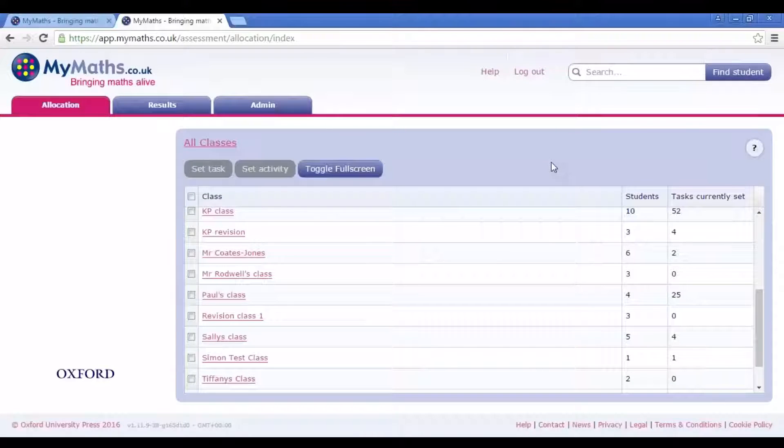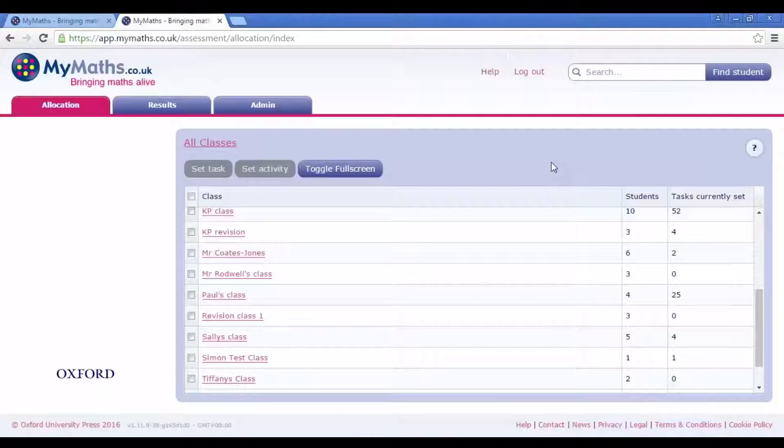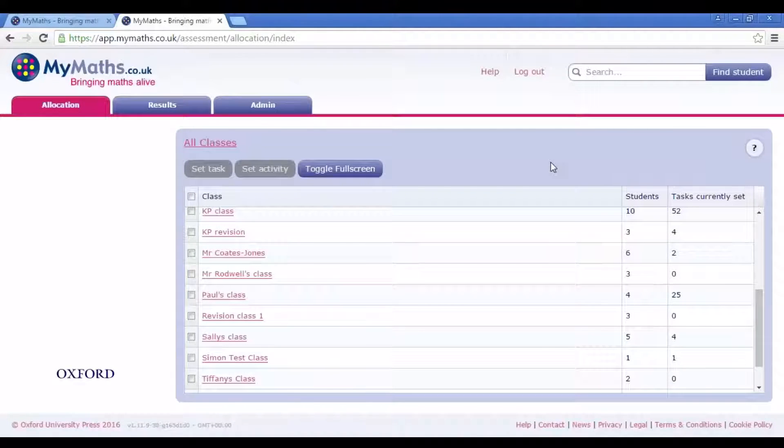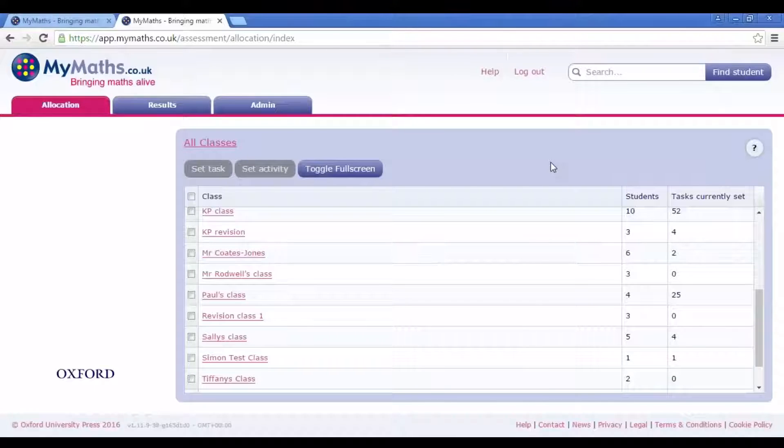You can assign some or all of the resources in a booster pack to your class to work through from the Assessment Manager.